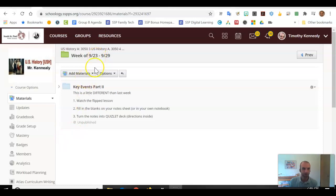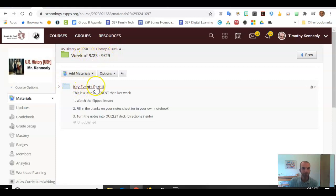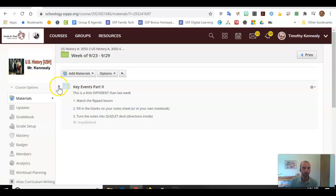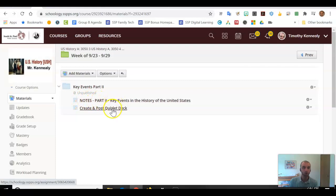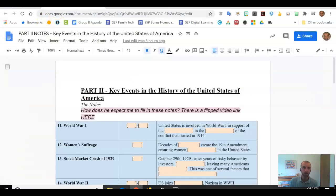All right, Packers, we've got a second round here of major U.S. history videos — key events, part two. You've already been in here on Schoology and opened the folder up. So you've got the video, you've got the notes, just like we did last week, where we've got the fill in the blanks.